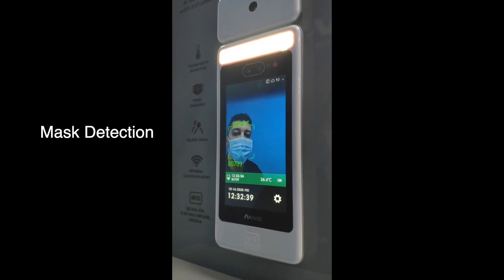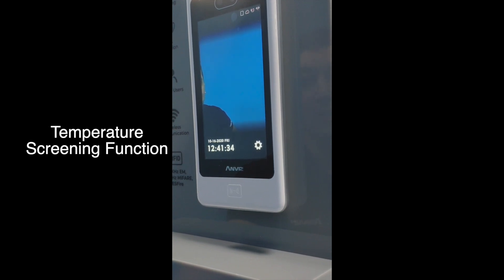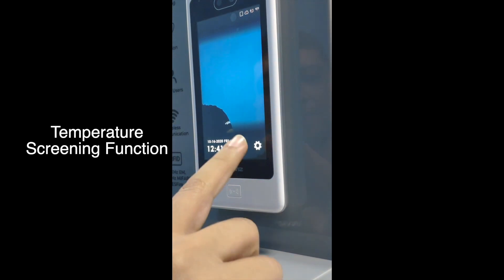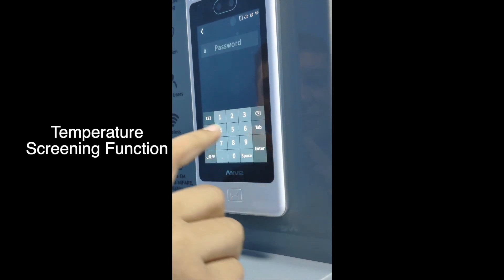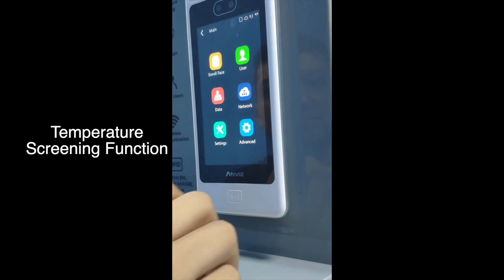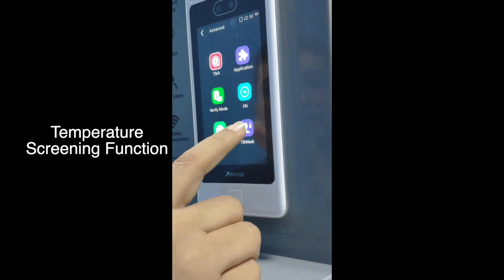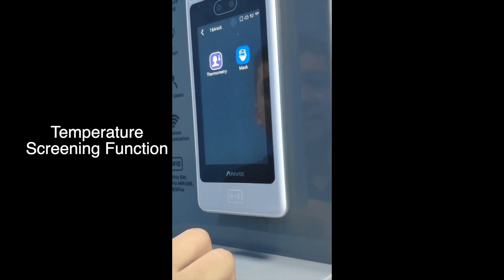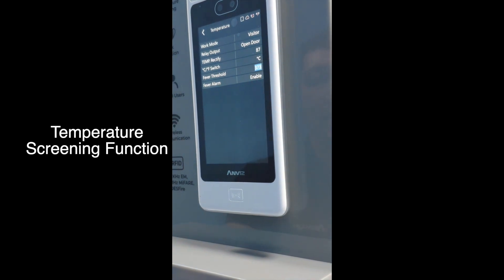See, it directly gives a green light. Another very important feature the device offers is temperature screening, for employees or for visitors as well. Go to Settings, enter the ID code and password, then go to Advanced, and finally to Mask and Thermometry.